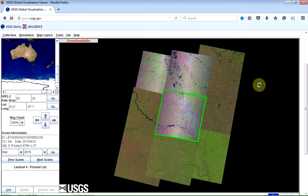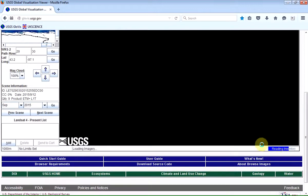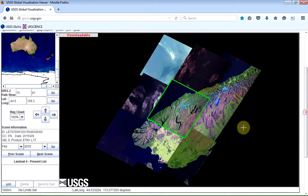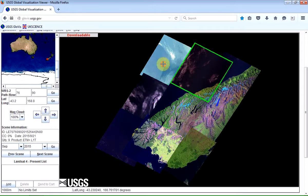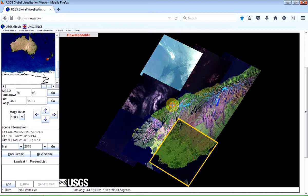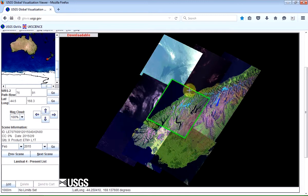It looks as though nothing's happening, but actually it is — you can see it says 'Reading Inventory' on the right. And here's our region of New Zealand, and you can see the individual tiles that you can download. You just select a particular tile that you're interested in for a particular region. This is showing February 2015 at the moment.